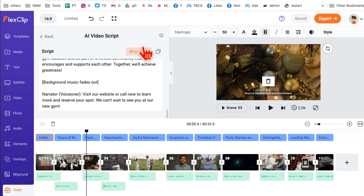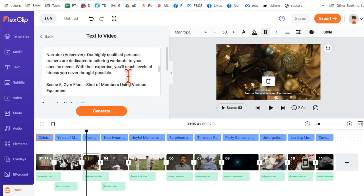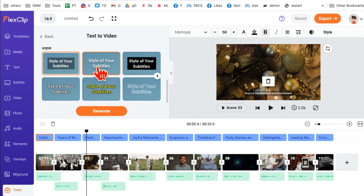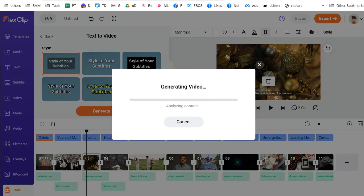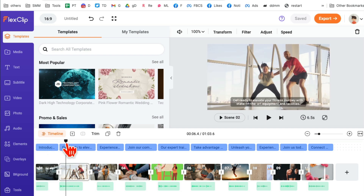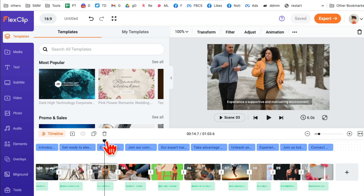You can review the script and make changes if you want. If you're happy with it, click the one-button 'AI to Video' and it will convert that script into a video. I'll click 'AI to Video,' scroll down to pick the caption style, click 'Generate,' sit back, and in a few seconds the video is ready — with different scenes and captions in the style we selected.